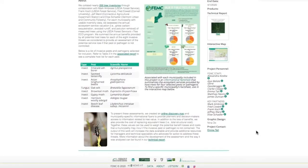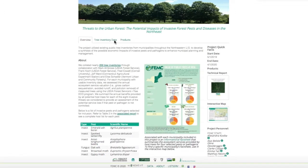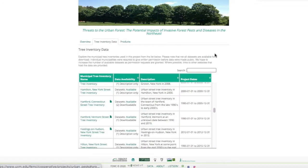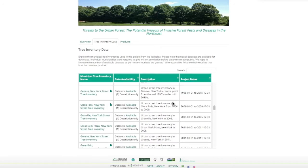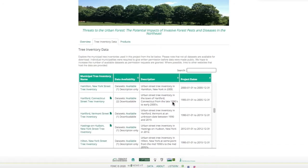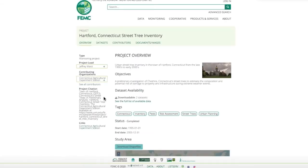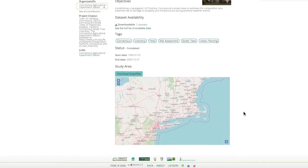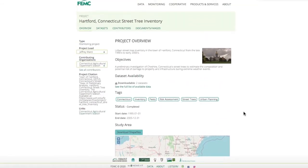By clicking on the tree inventory data tab at the top of this page you will be able to get a more detailed look at the municipal tree inventory data sets this project contains. By clicking on the municipal tree inventory names you will be hyperlinked to the individual inventory's project page on the FEMC data archive.